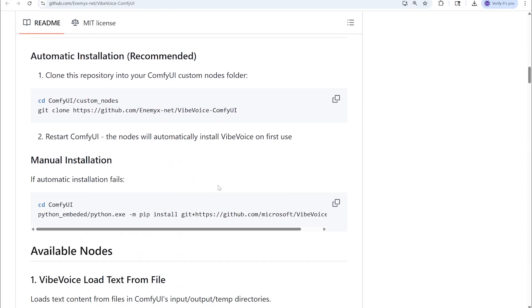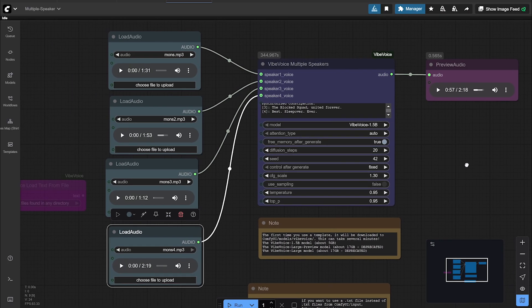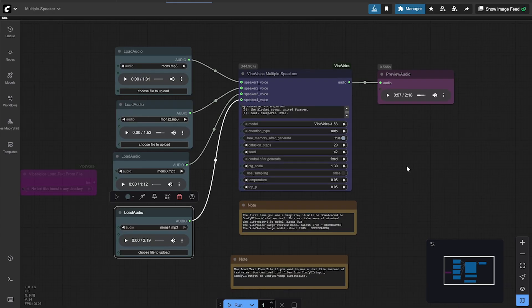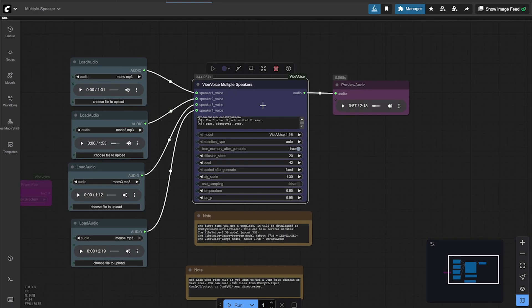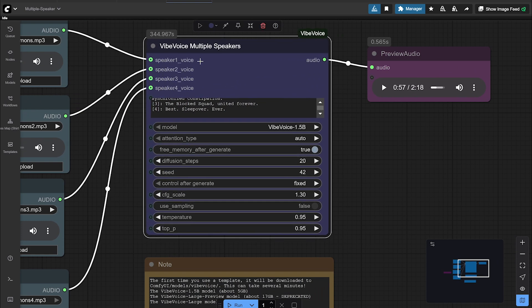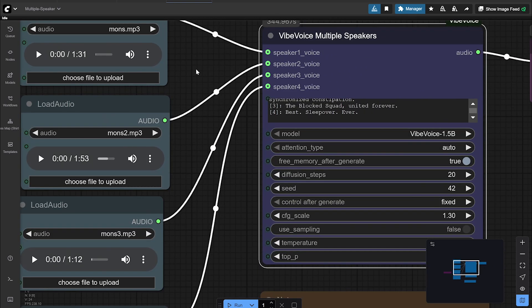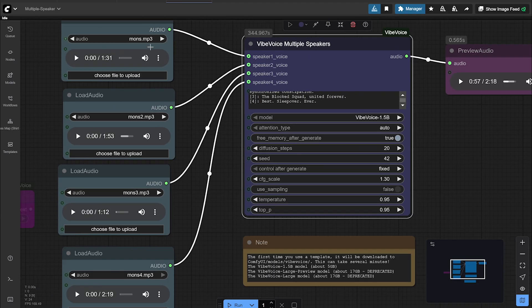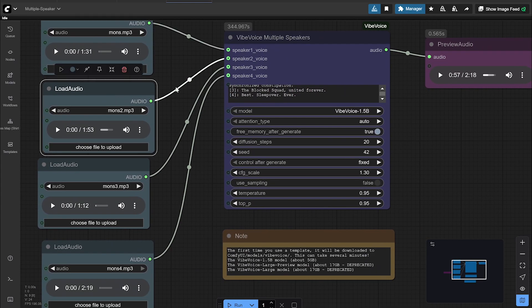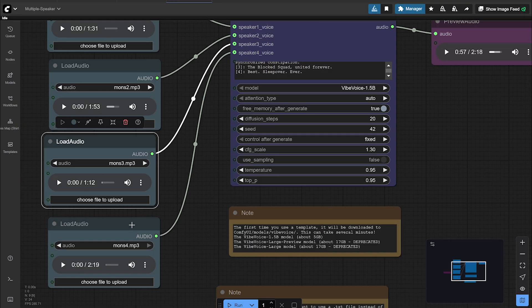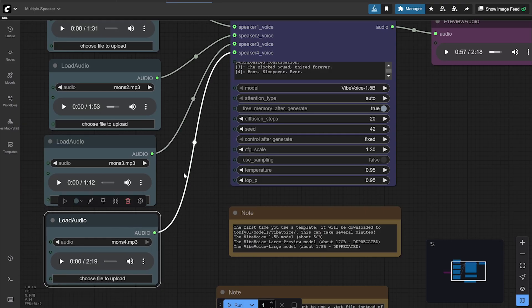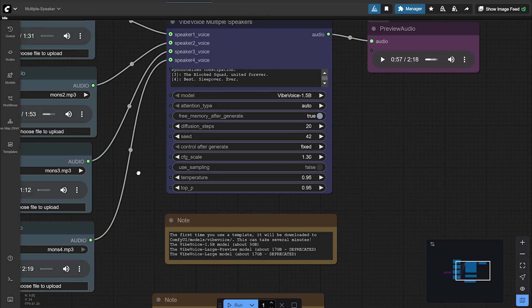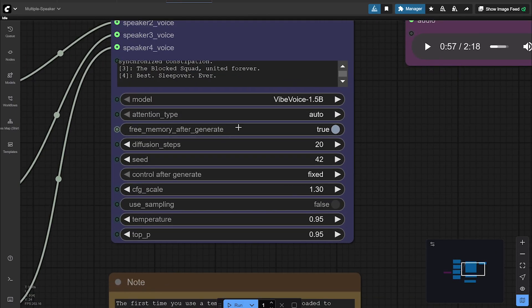So here is the ComfyUI workflow, this is available in that custom node git. They have under examples, and essentially this is the main node, VibVoice multiple speakers. You can have up to four speakers do dialogue. So each one has their own load audio node. You would load audio. I would suggest probably at least a minute long of that, of the voice you want to clone.